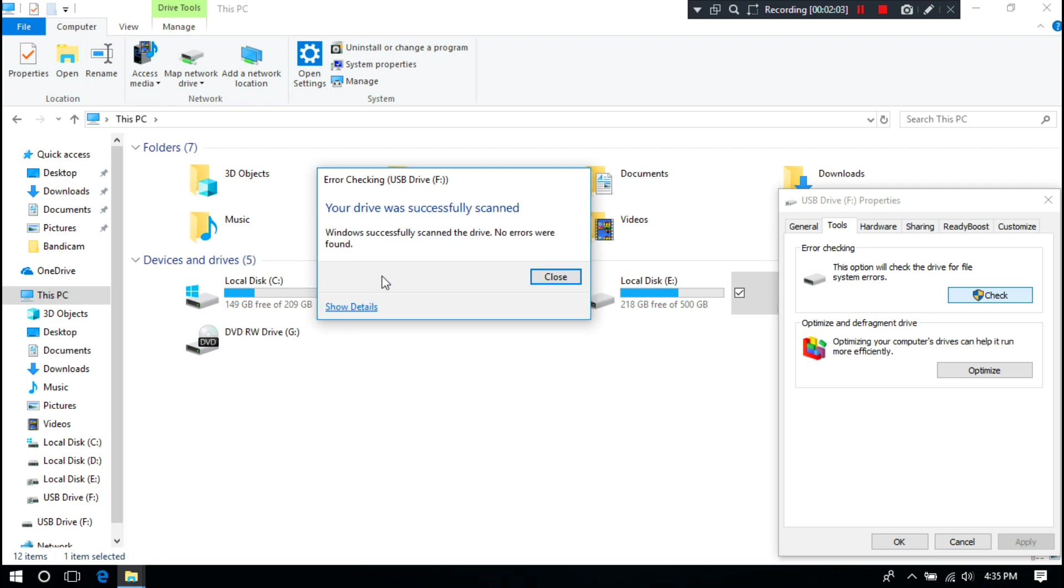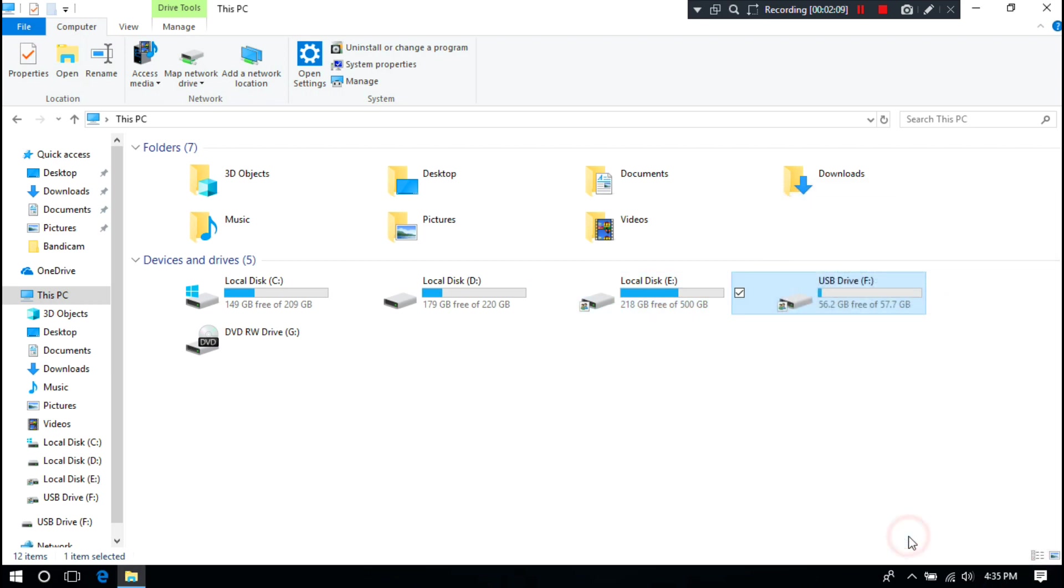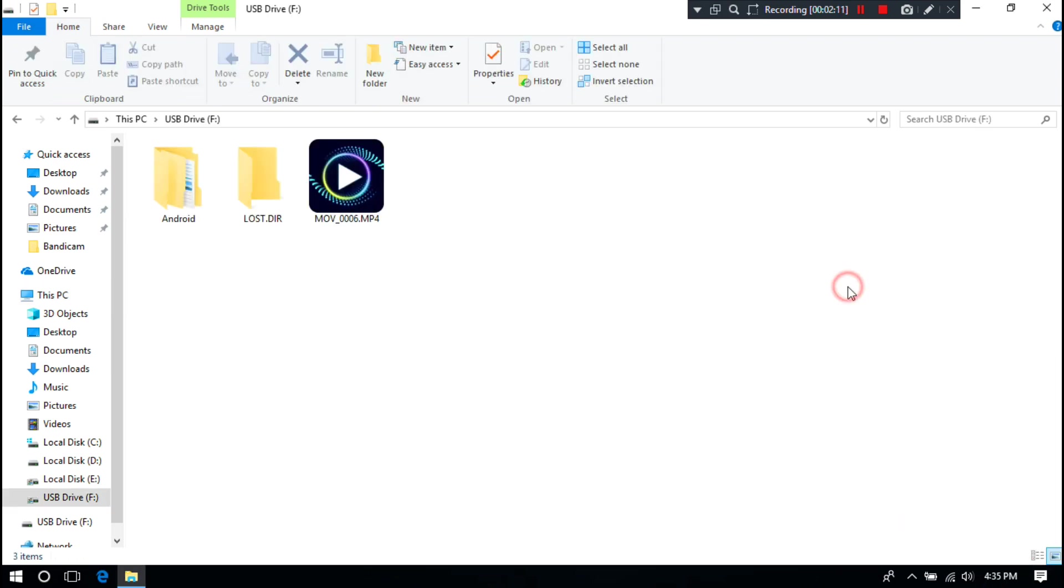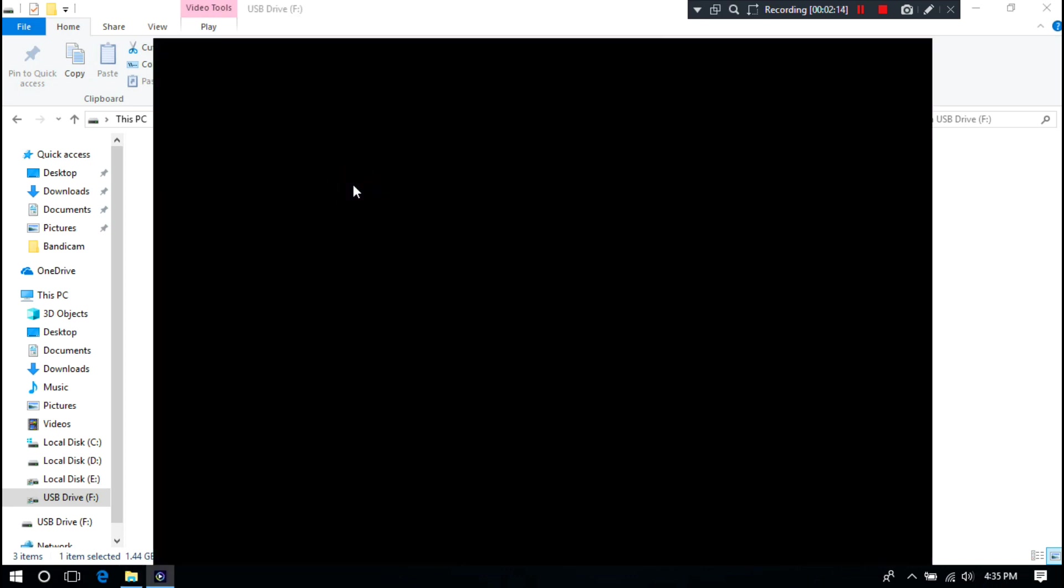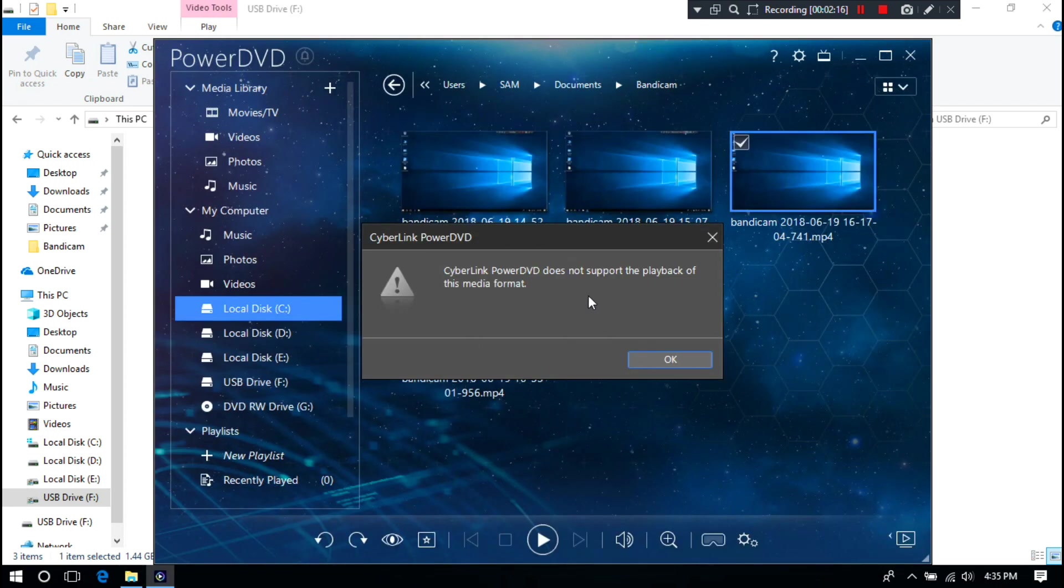As you can see, status shows here that your drive was successfully scanned. After that, check the corrupted video file. If it's because of drive error, then after the drive error checking, maybe your problem will be solved. If not solved, then don't worry, just follow me.